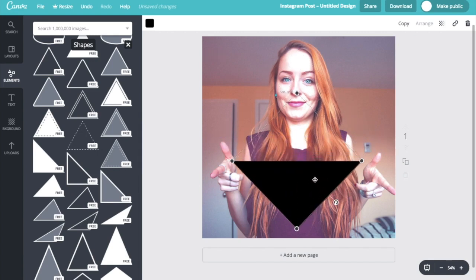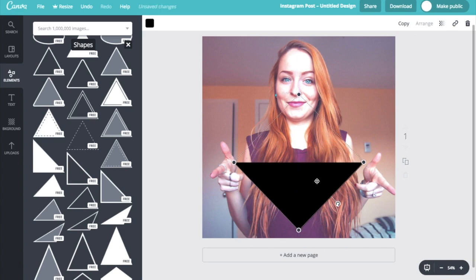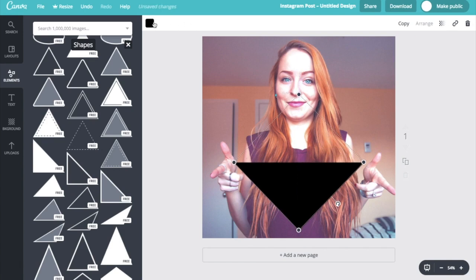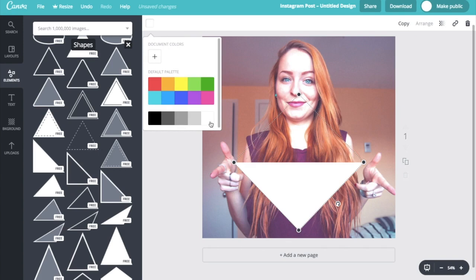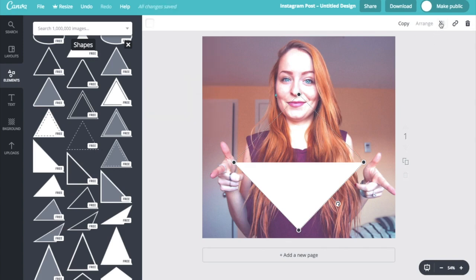I'm going to place that in the middle. So you can see these purple lines are popping up to tell me that I am centered in the middle of my graphic here, which is great. And I'm going to go ahead and make that white in the top left hand corner here. And I'm also going to change the opacity or the transparency in the top right hand corner over here.